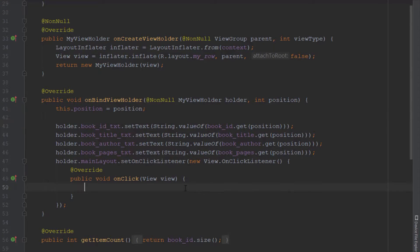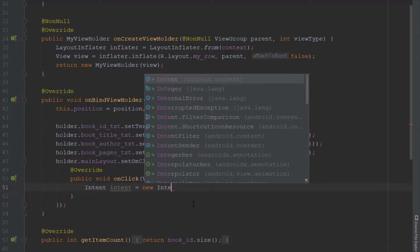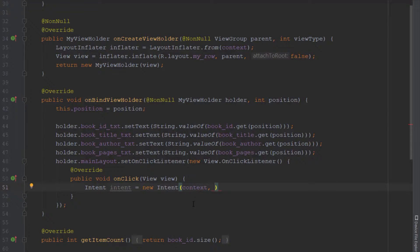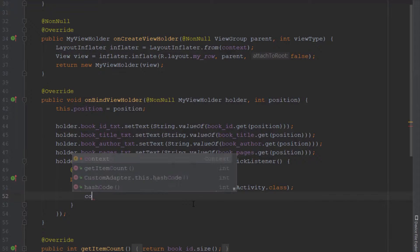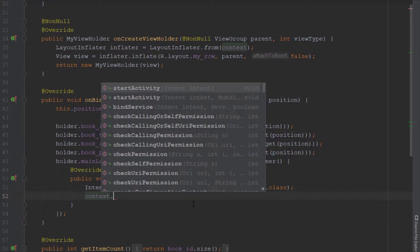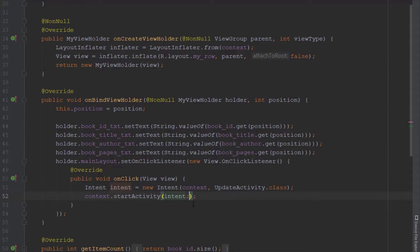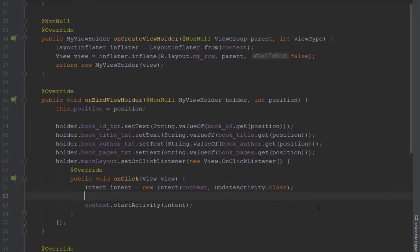I'll add the integer position just in case, but we can remove it later. Inside the onClick method we'll create an Intent, passing context as the first parameter and UpdateActivity as the second, and use context to start the activity. Basically we are navigating from our main activity to our update activity.